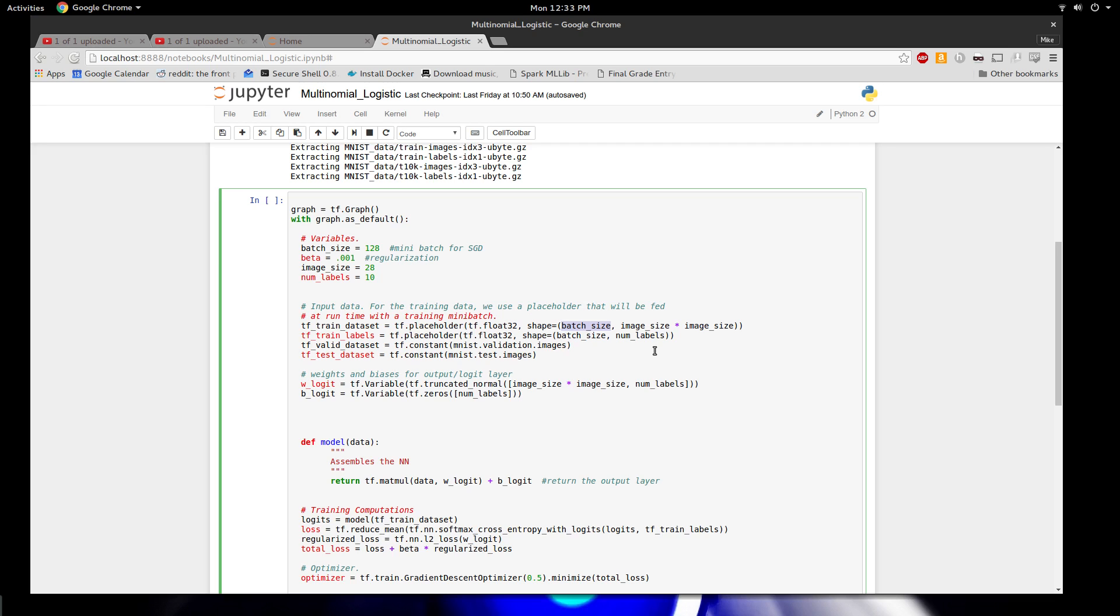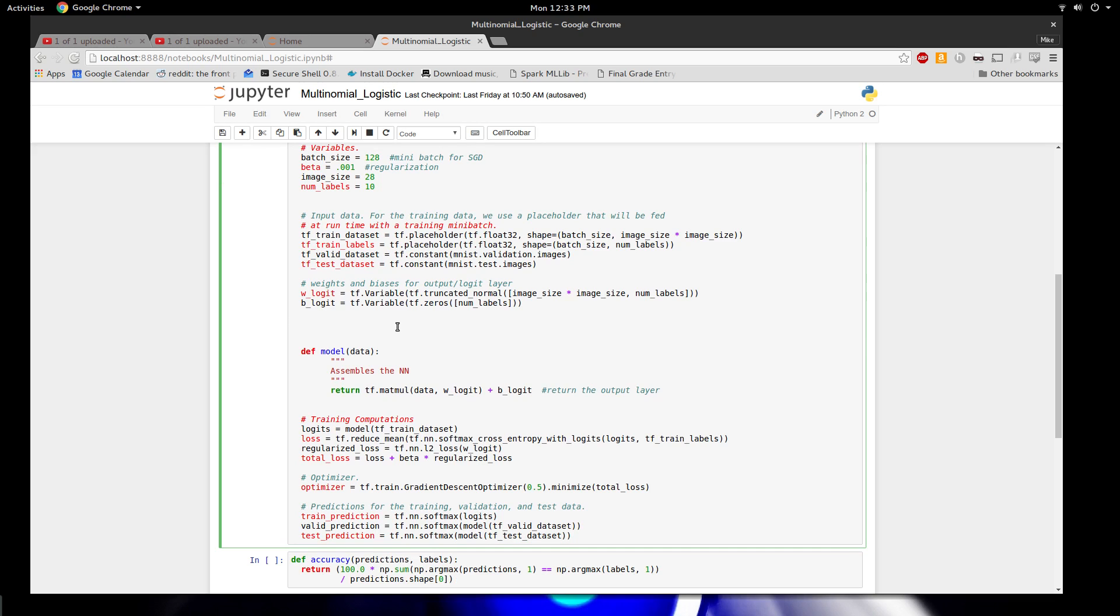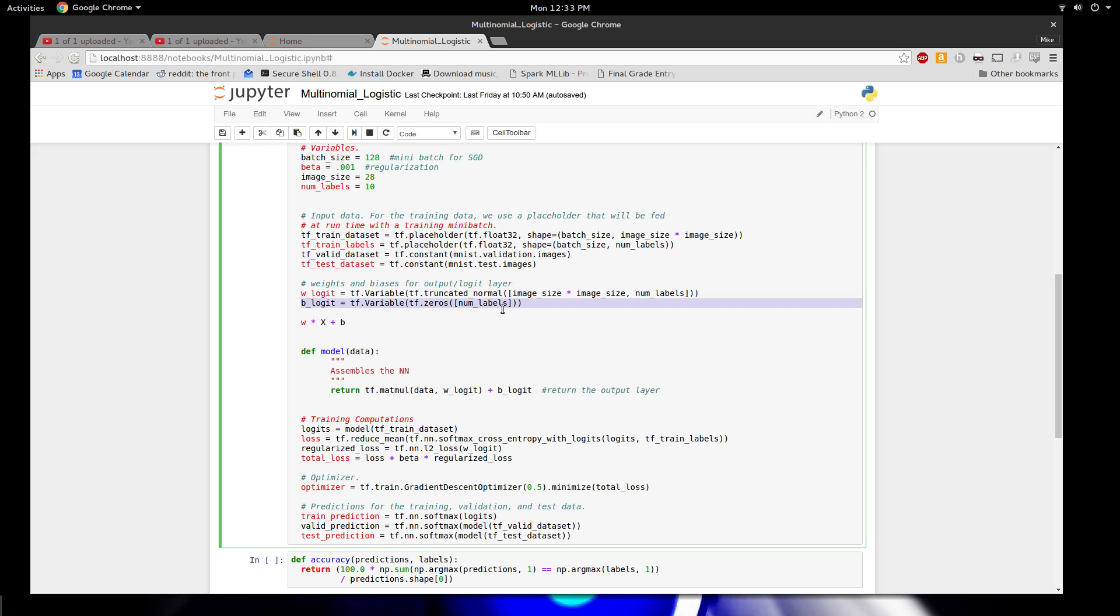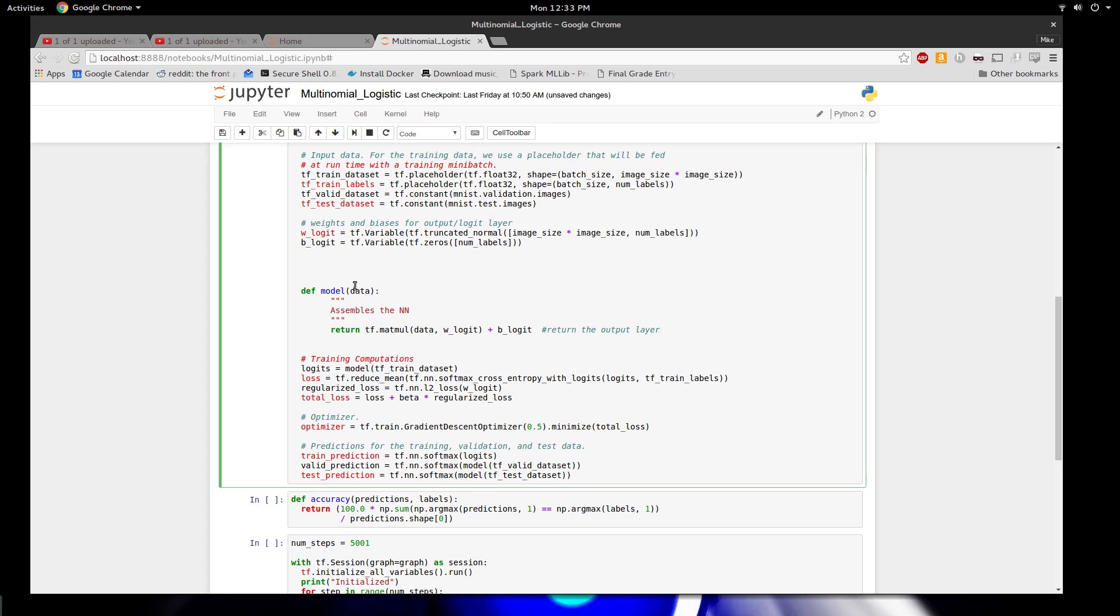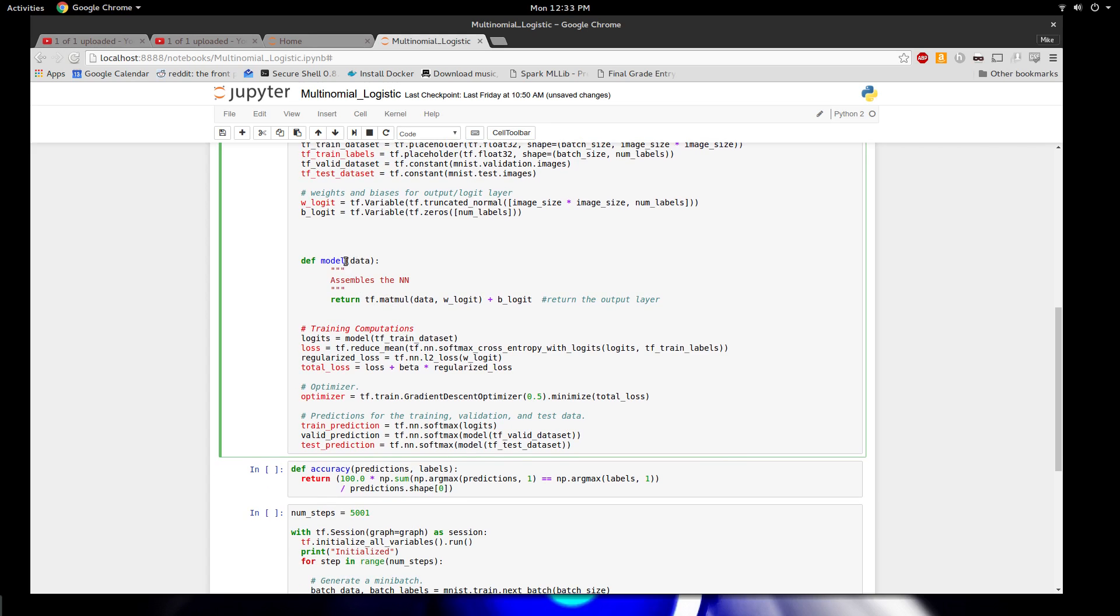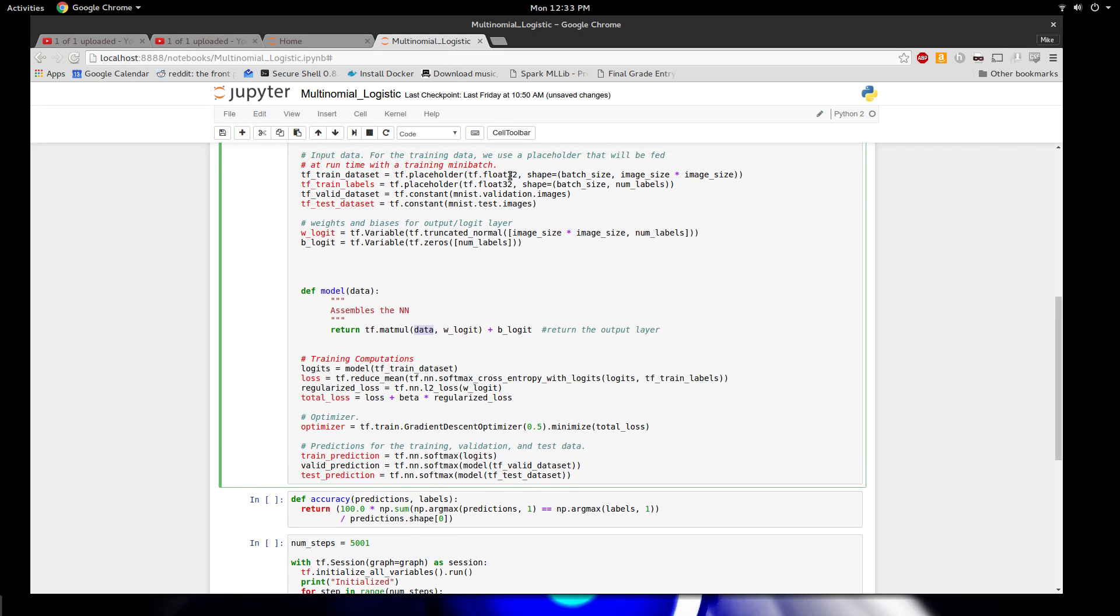If you remember the math, what we were going to do was have a weight matrix times our x variables plus a b term, a bias. What you can see here is I'm initializing the w matrix and I'm initializing the b matrix. I'm having to build this from scratch. Then I built this model and what my model returns is a TensorFlow matrix multiplication of data—which in the training step will be the training data set multiplied by w_logit, the weight matrix—and then I'm going to add the bias matrix. So this is in one line the multivariate function of the multilayer perceptron. This is going to be basically 10 deep, one for each output.